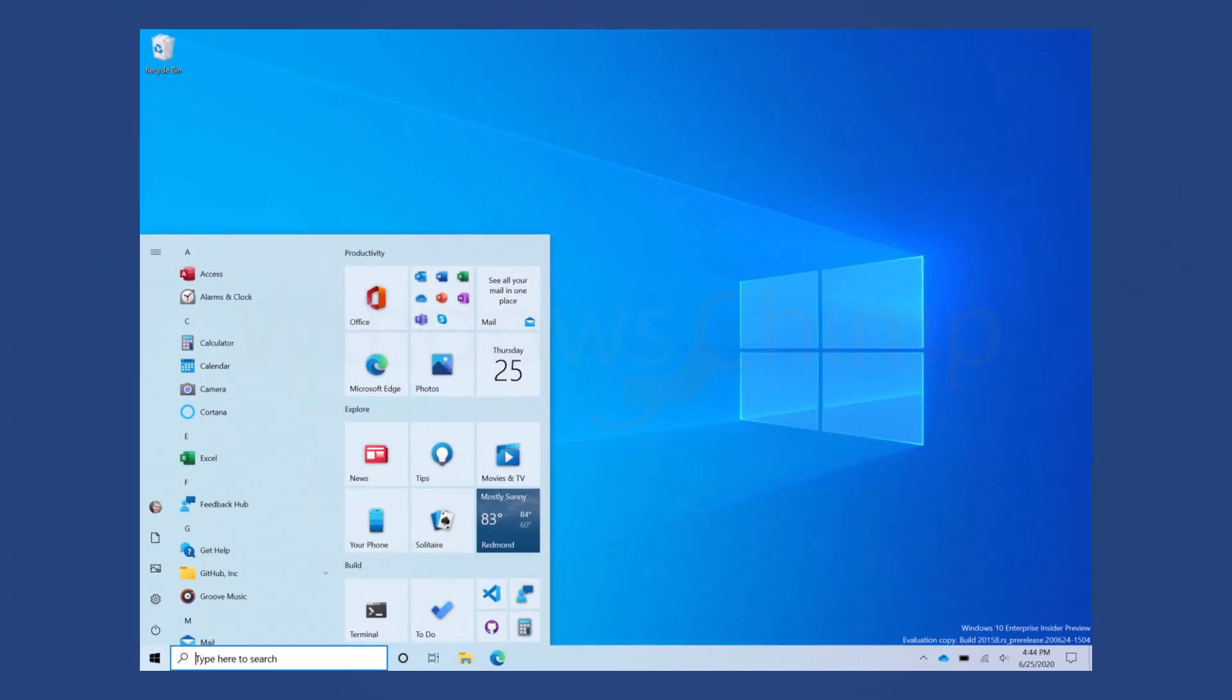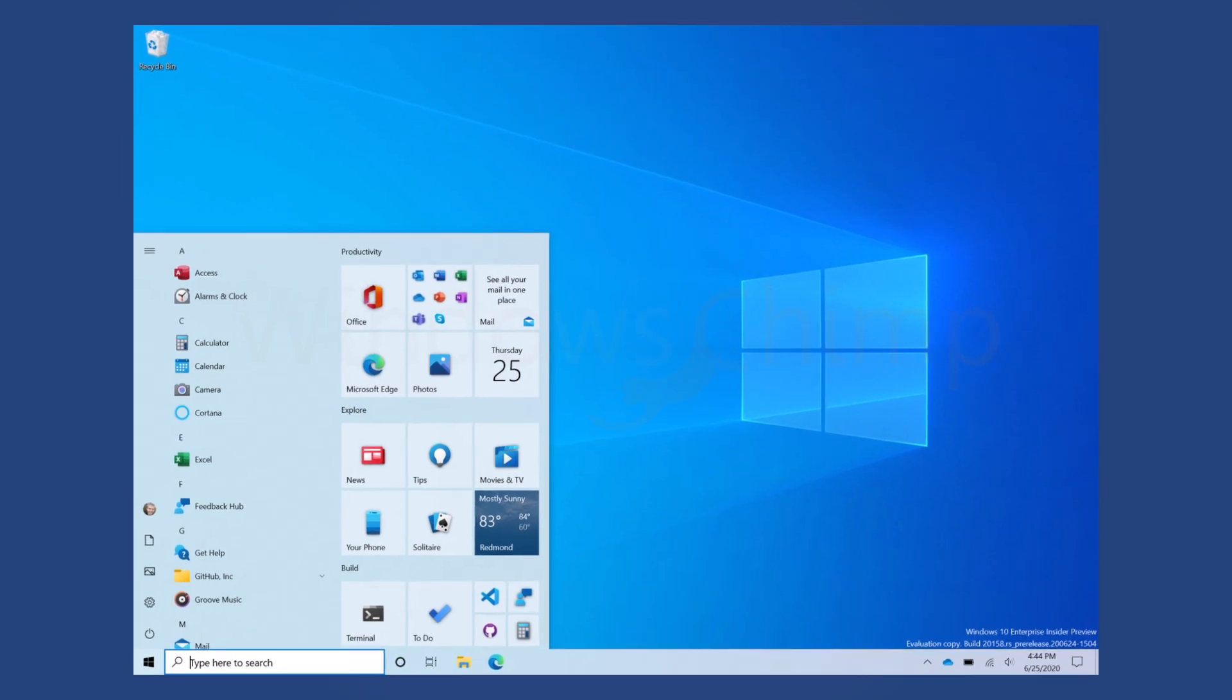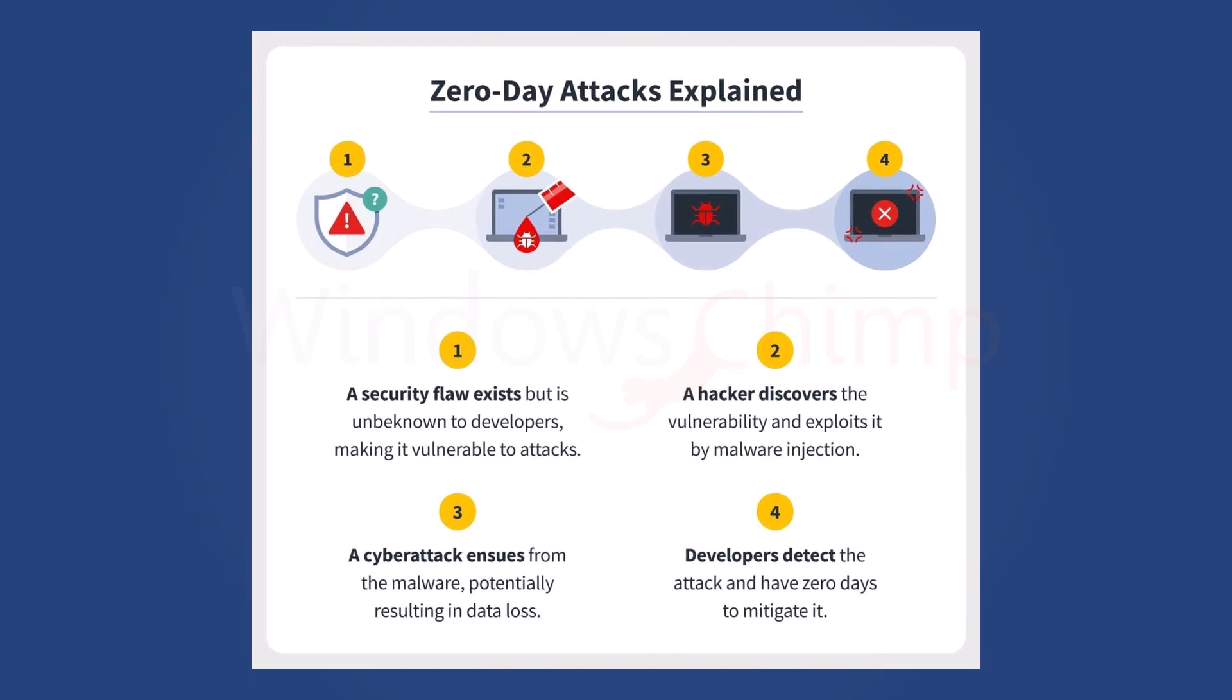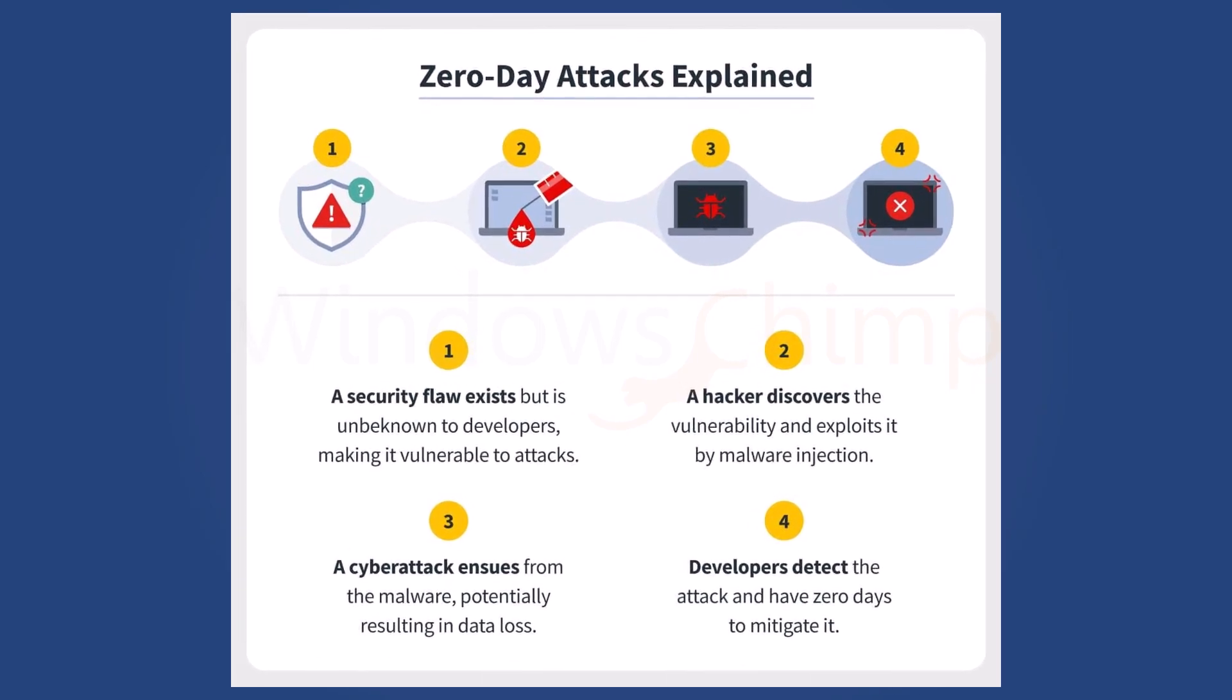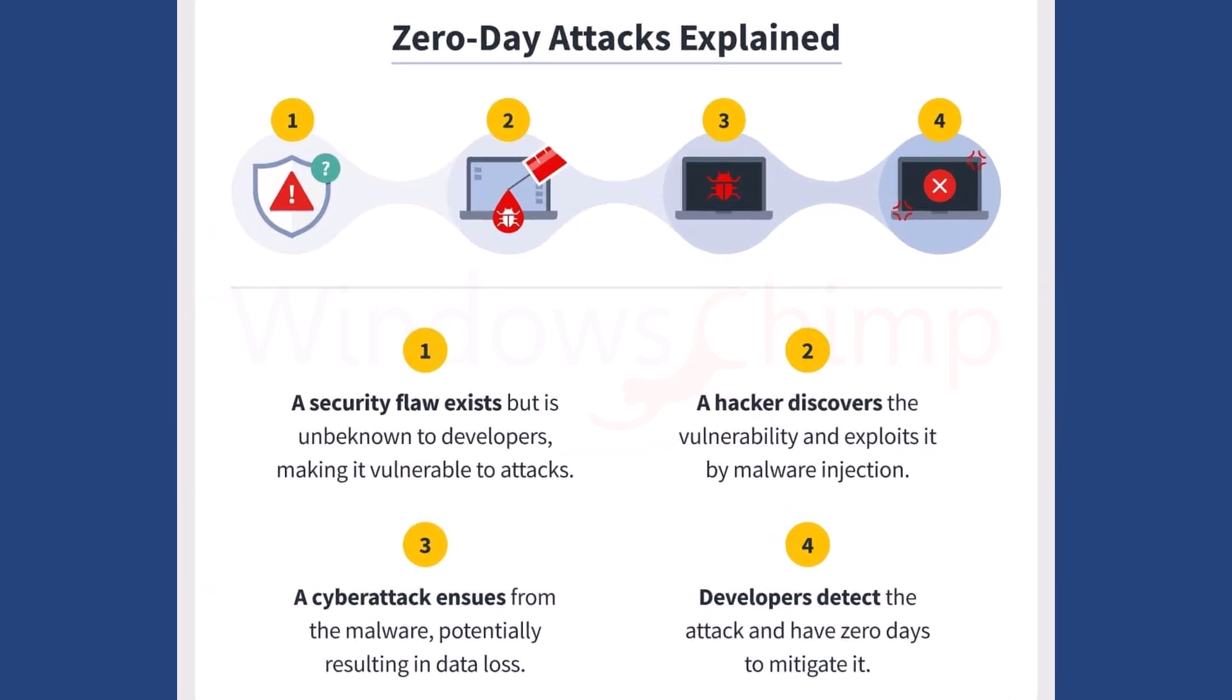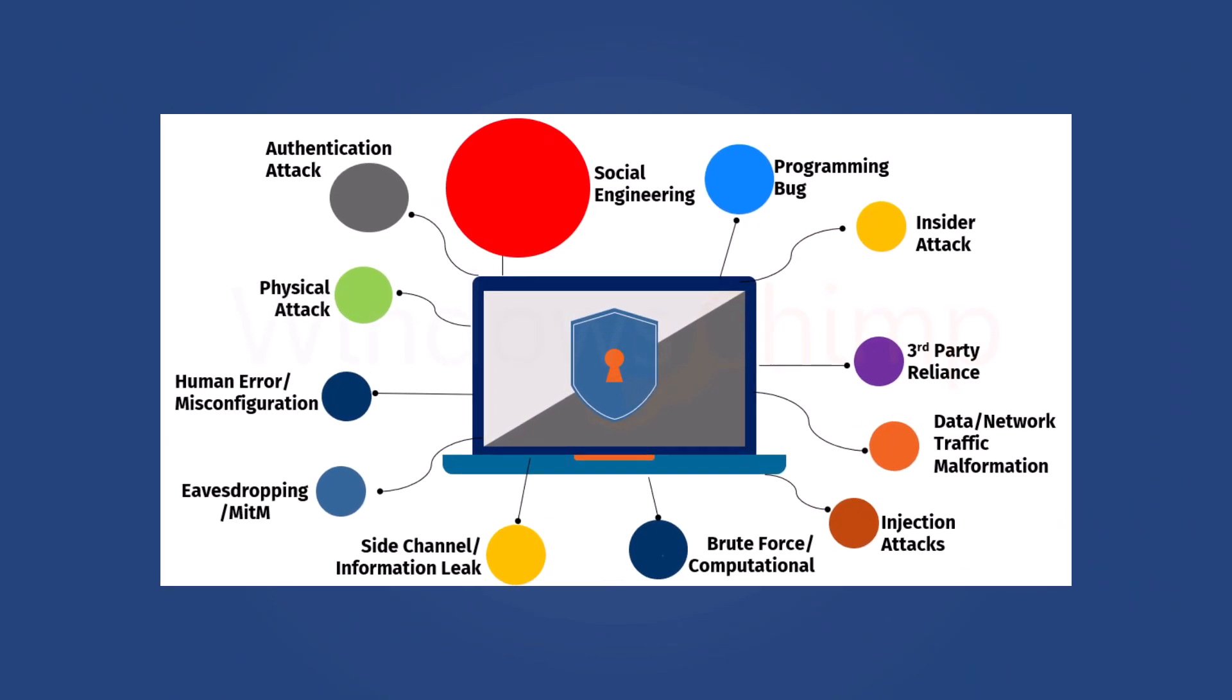If none of the options fit you, the one thing you can do is keep using your Windows 10 without security updates, though we don't recommend it as it is very risky. Hackers keep looking for loopholes in the operating systems continuously. Whenever a new vulnerability is detected, developers fix it with security updates.